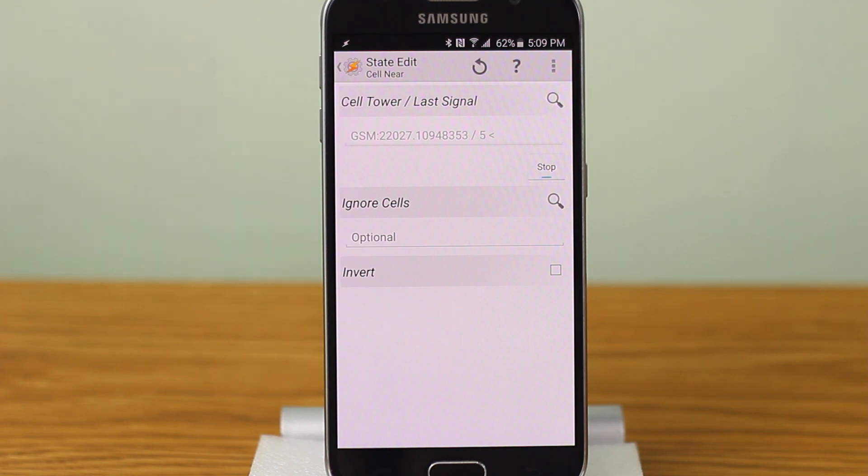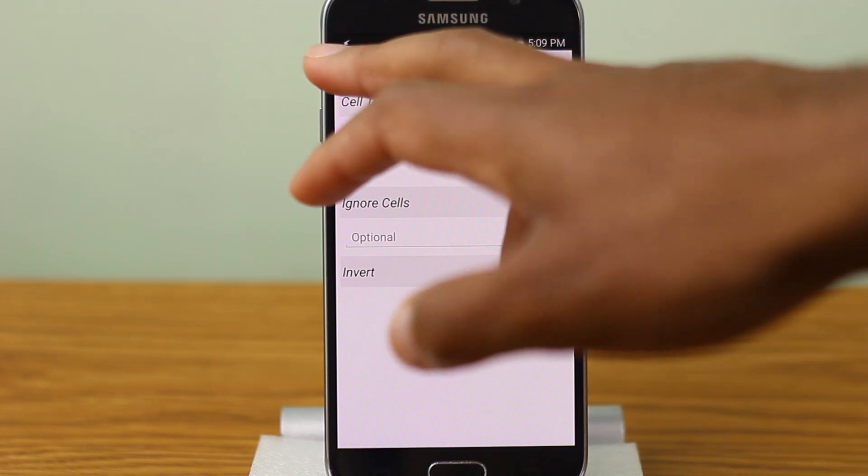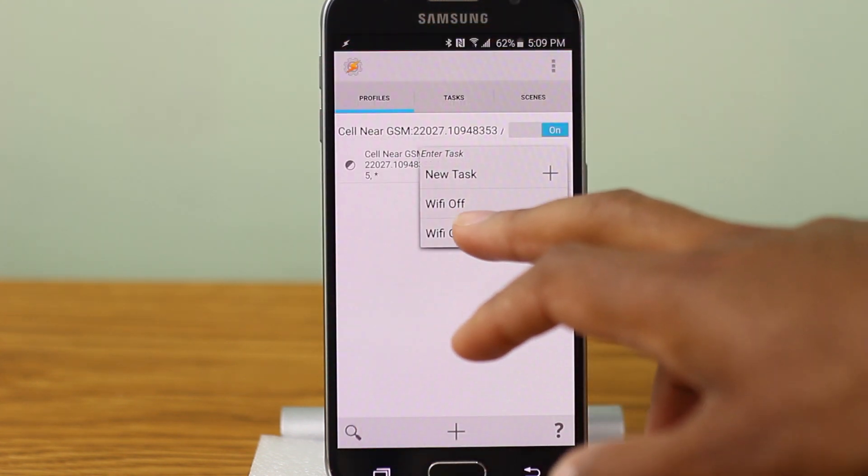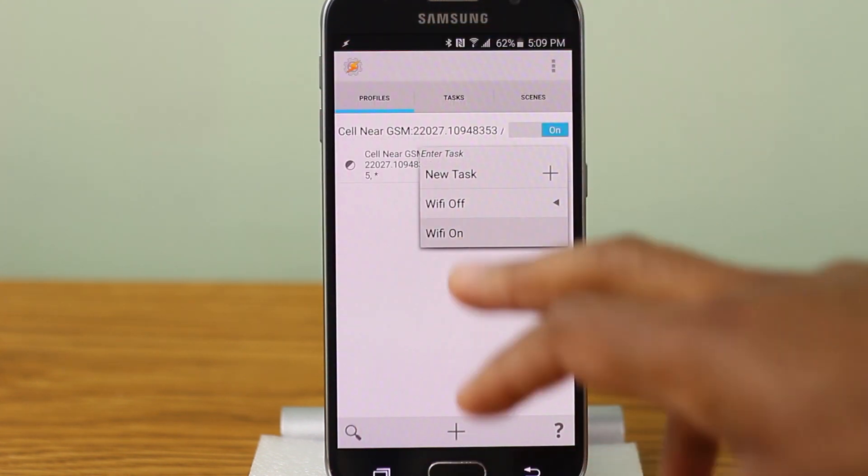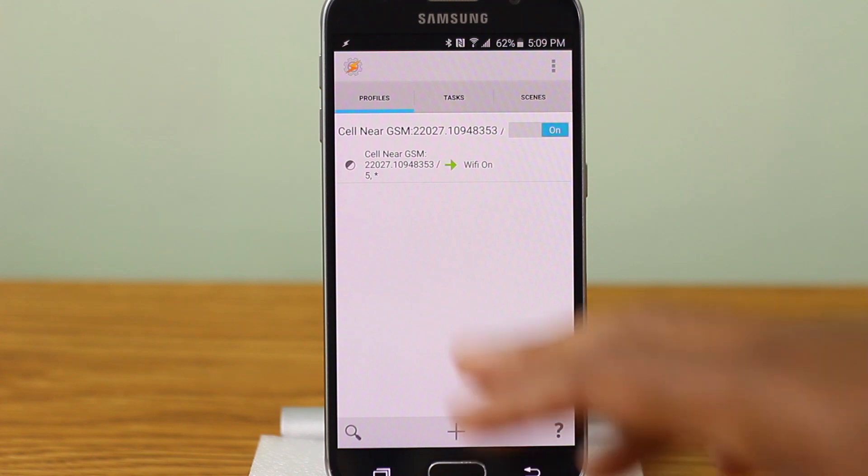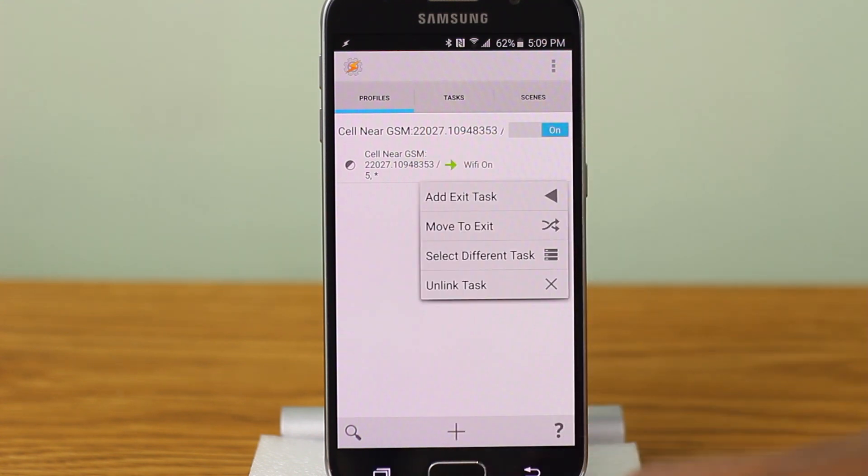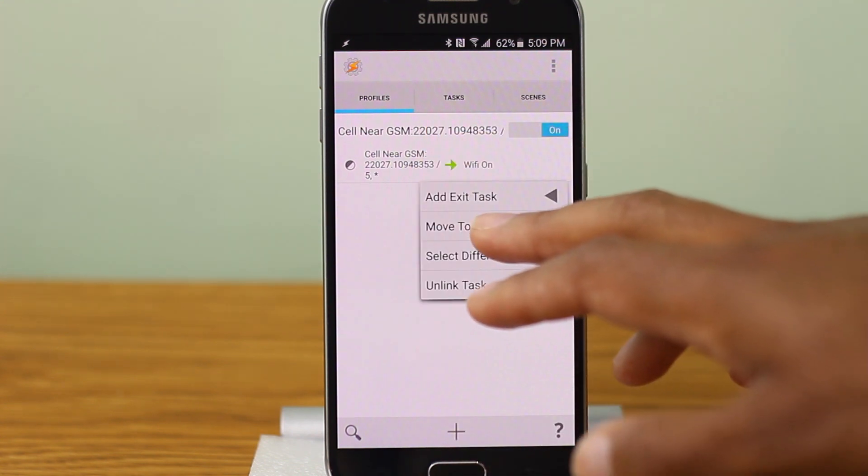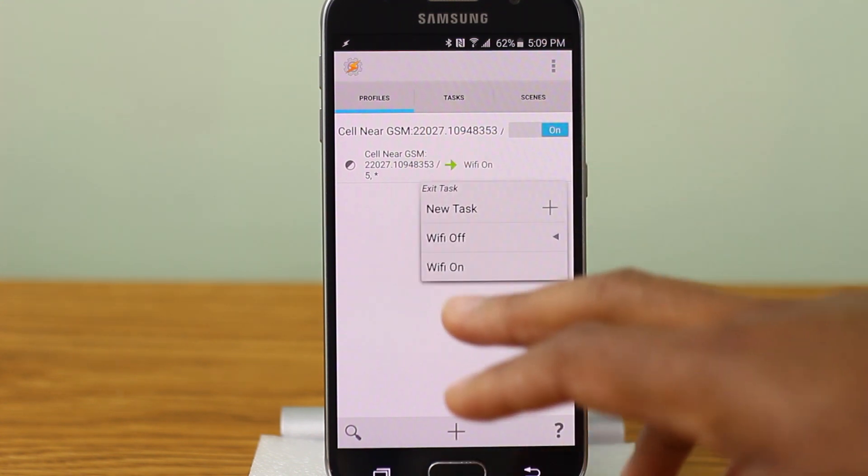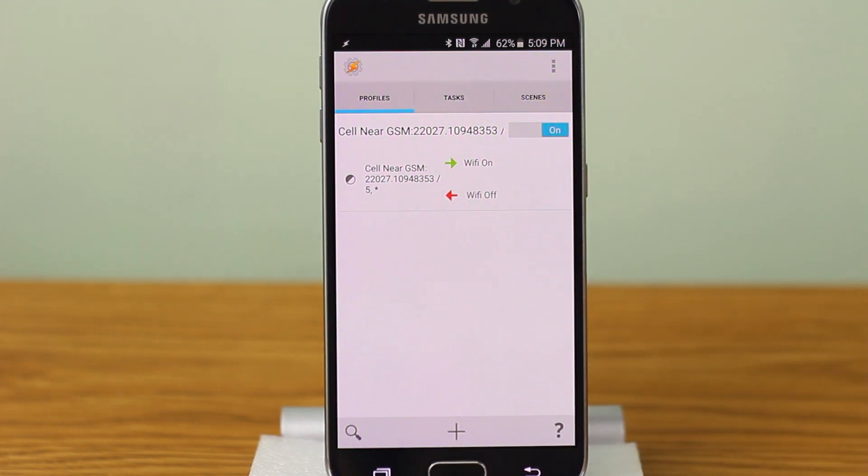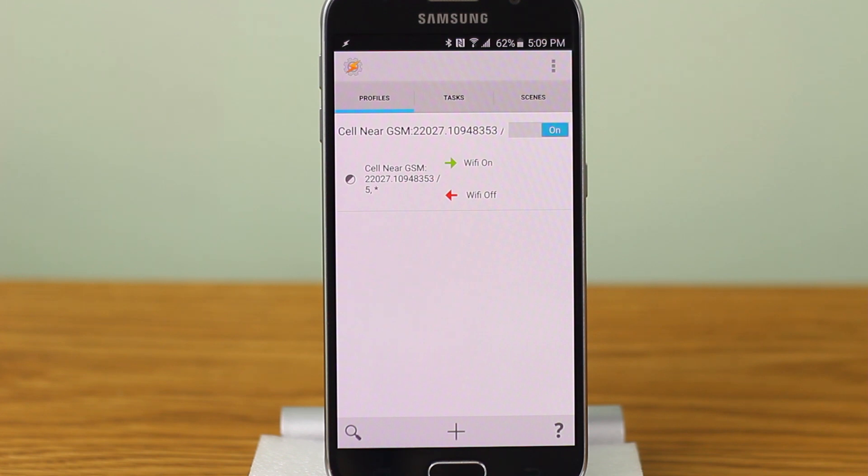And it should find a closest one to you. So now going back here, we're going to add Wi-Fi on. So when you get near the tower, turn Wi-Fi on. And we're going to add an exit task to turn your Wi-Fi off. So like I said, this works very easy. When you're near the cell tower, it's going to turn on your Wi-Fi. When you leave the cell tower, it's going to turn off your Wi-Fi.